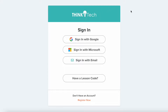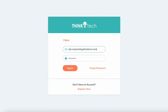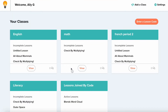If you have not created your ThinkTech account yet, head back to the dashboard and click the video about signing up and creating your student account. Once you do so, go ahead and sign into your account and you'll be taken to your student dashboard.